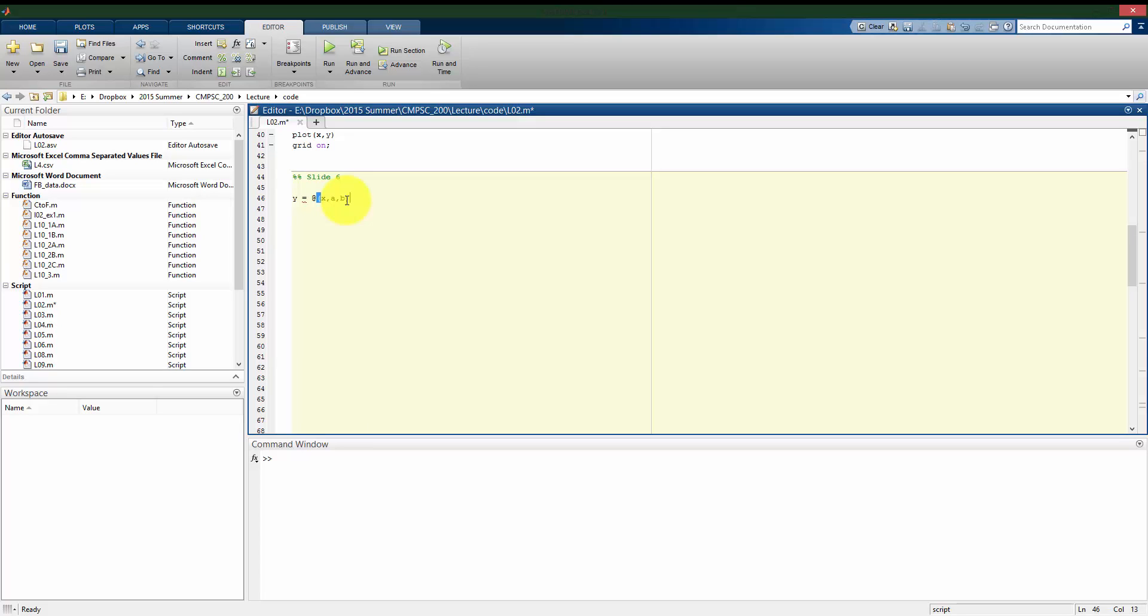In this case, we'll have three arguments, t, a, and b, that it takes. The order doesn't matter that I put these in, except that later when I use my function, I will have to use the same order that my first argument is t, my second is a, and my third will be b.